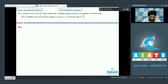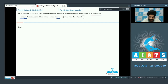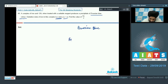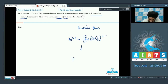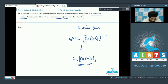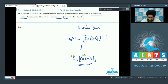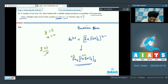Question number 49: A complex of iron and cyanide, when treated with a suitable reagent, produces a precipitate of Prussian blue color. The oxidation states of iron in this complex are X and Y, where Y > X. Find the value of 2Y/X. Prussian blue is formed by reaction of Fe³⁺ with [Fe(CN)₆]⁴⁻ to give Fe₄[Fe(CN)₆]₃. In this complex, iron inside the coordination sphere is in +2 and outside is in +3. So Y = 3 and X = 2. Therefore 2Y/X = (2×3)/2 = 3. The answer is 03.